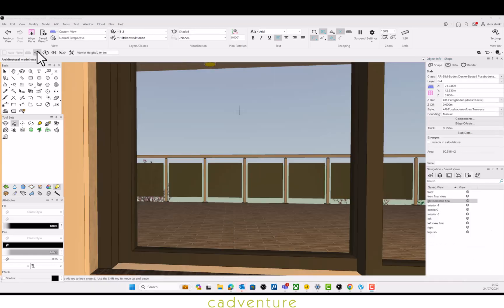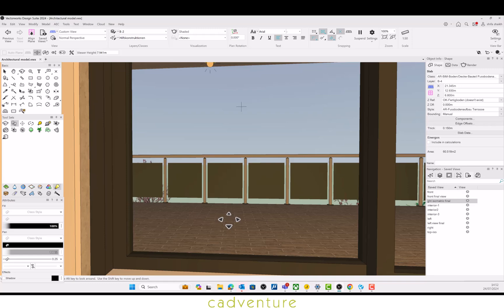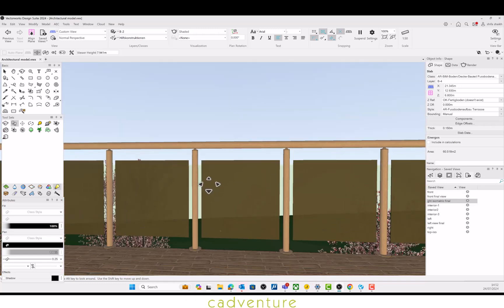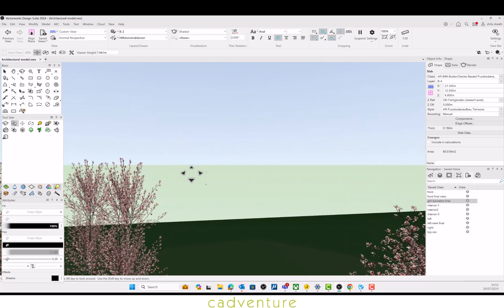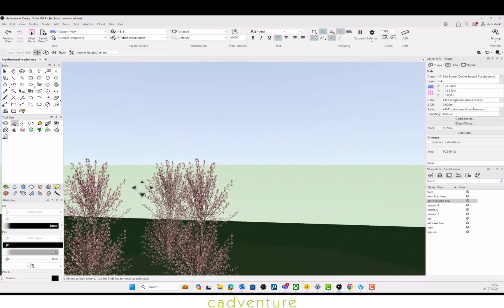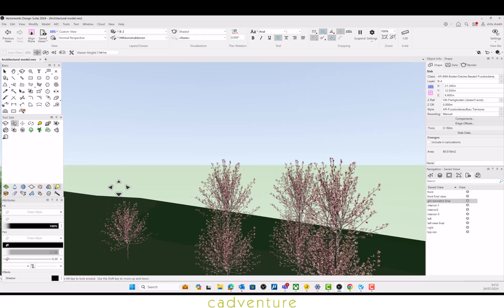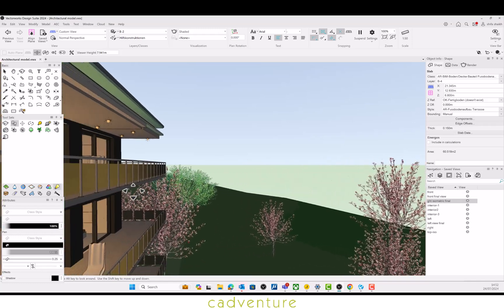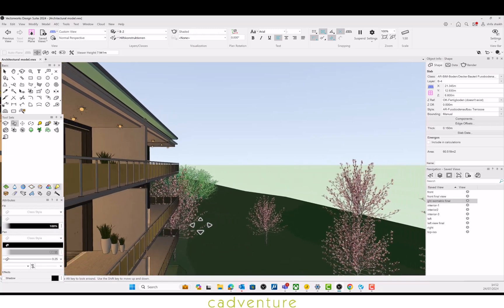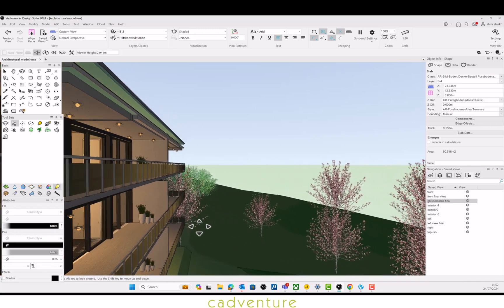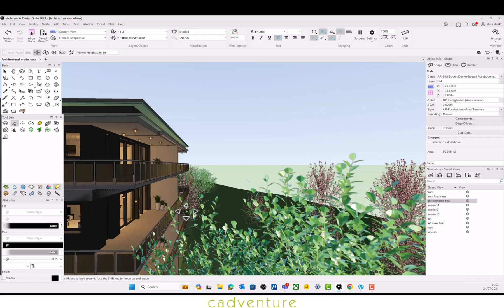Now just have a glance around the site, looking at the details of the planters, the fine details of the landscape around, and the building details. Vectorworks has got everything sorted out.